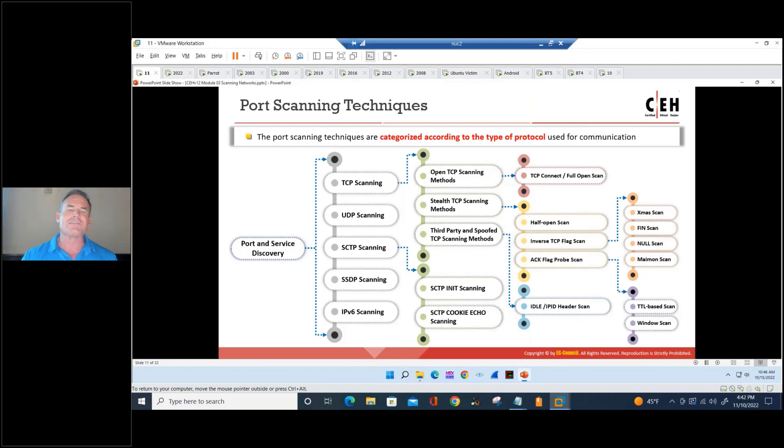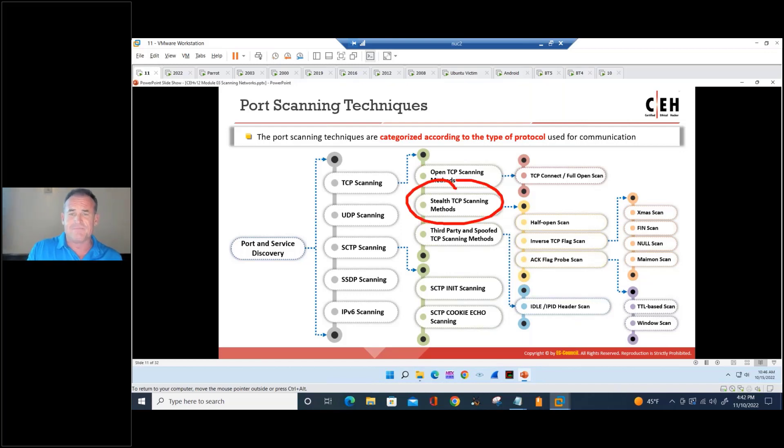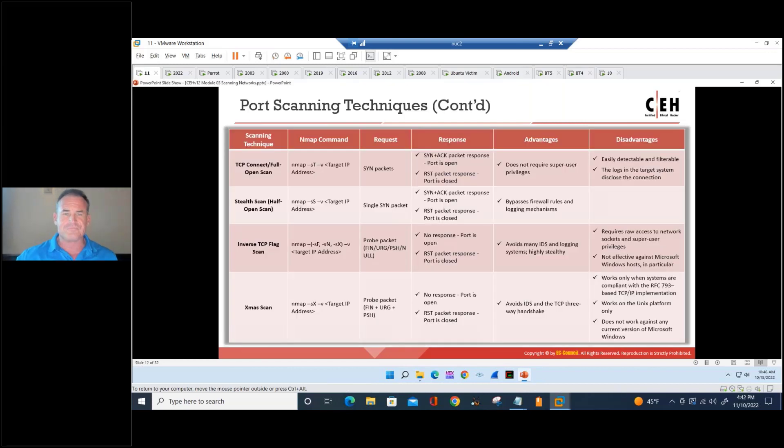So there's lots of different ways to scan a TCP port or to detect an open port, but primarily you're going to use syn-style scanning. It's most efficient. All right, so with that being said...